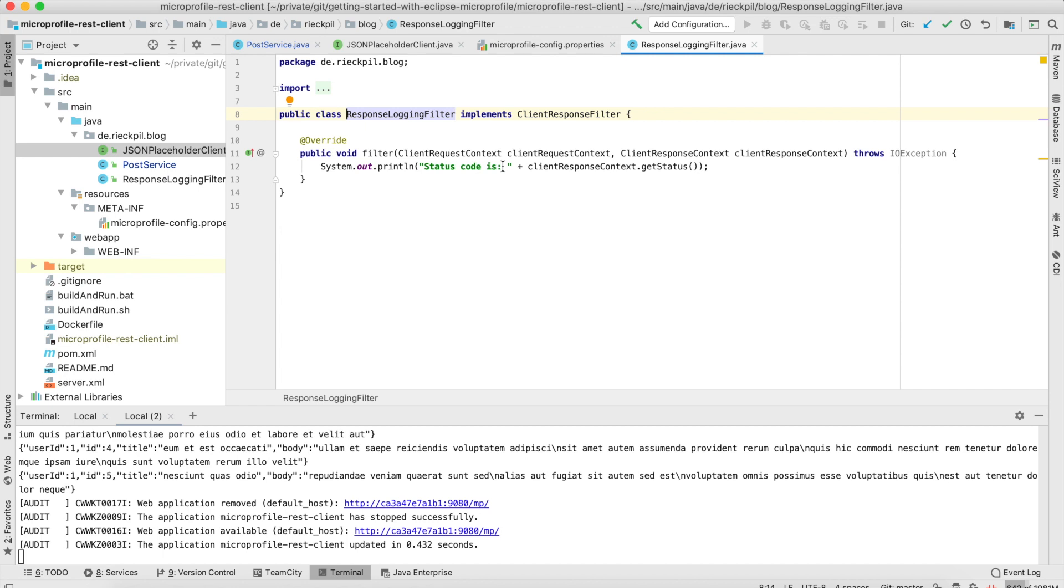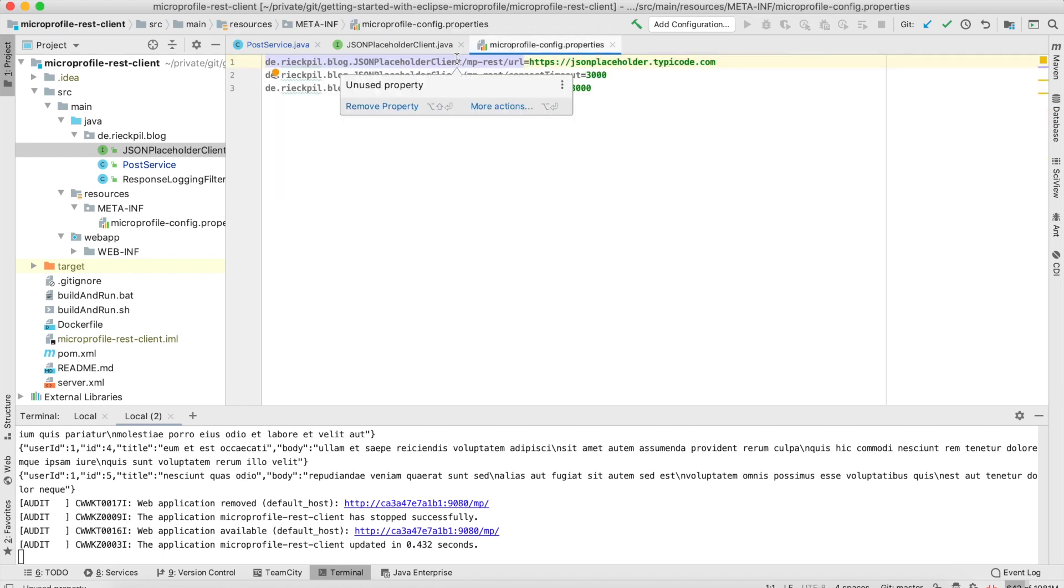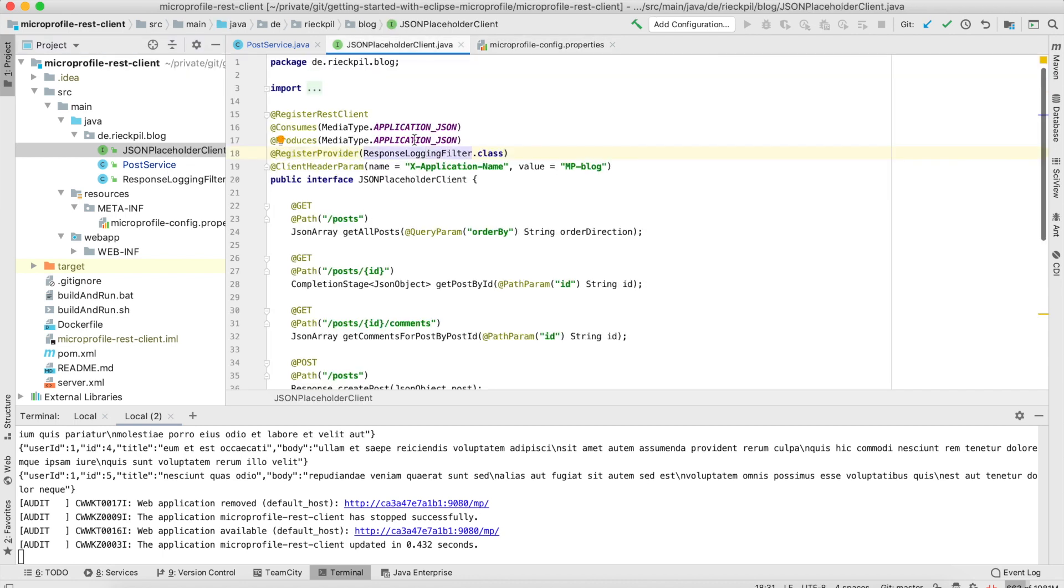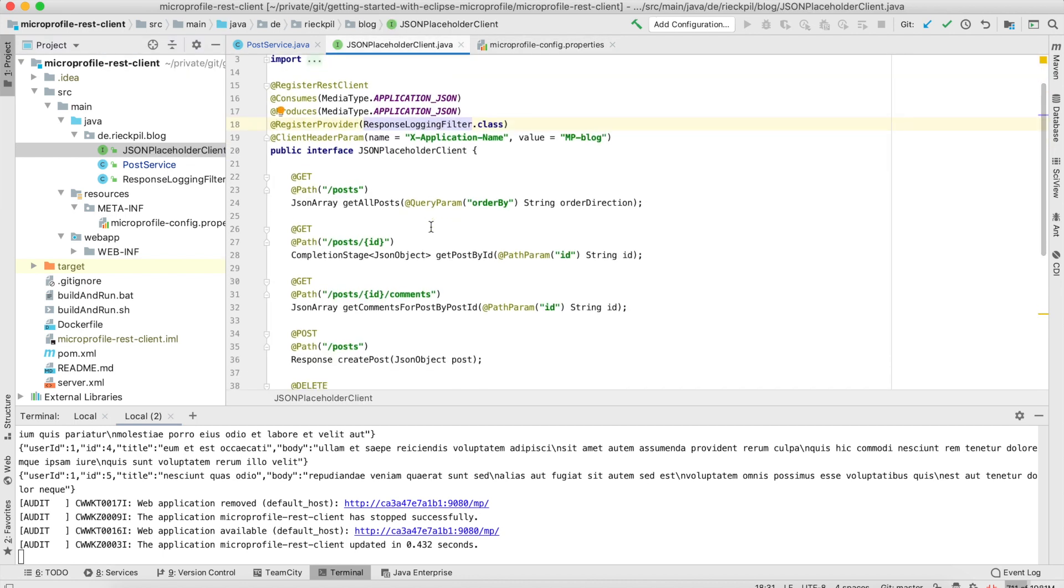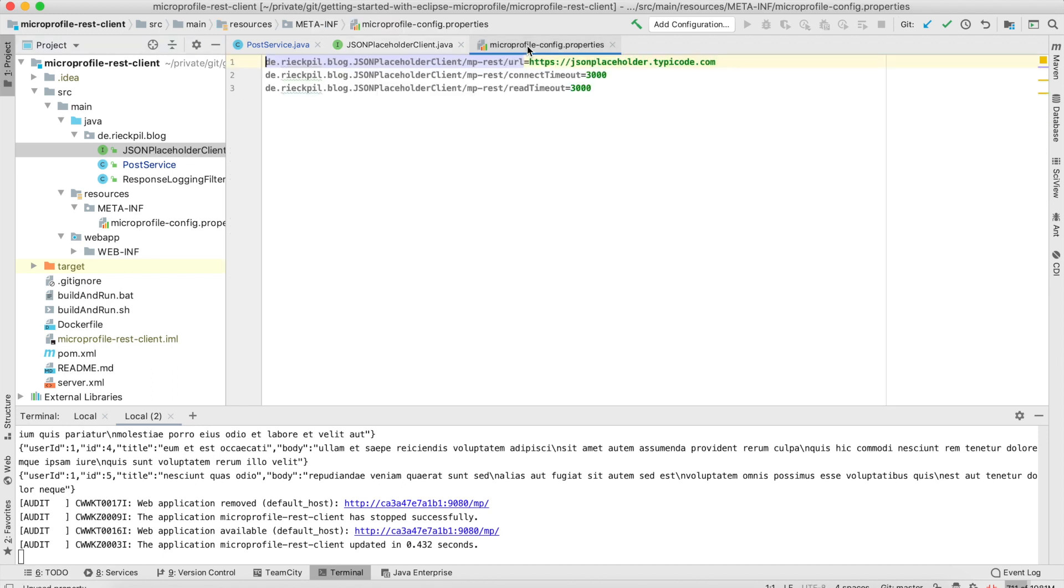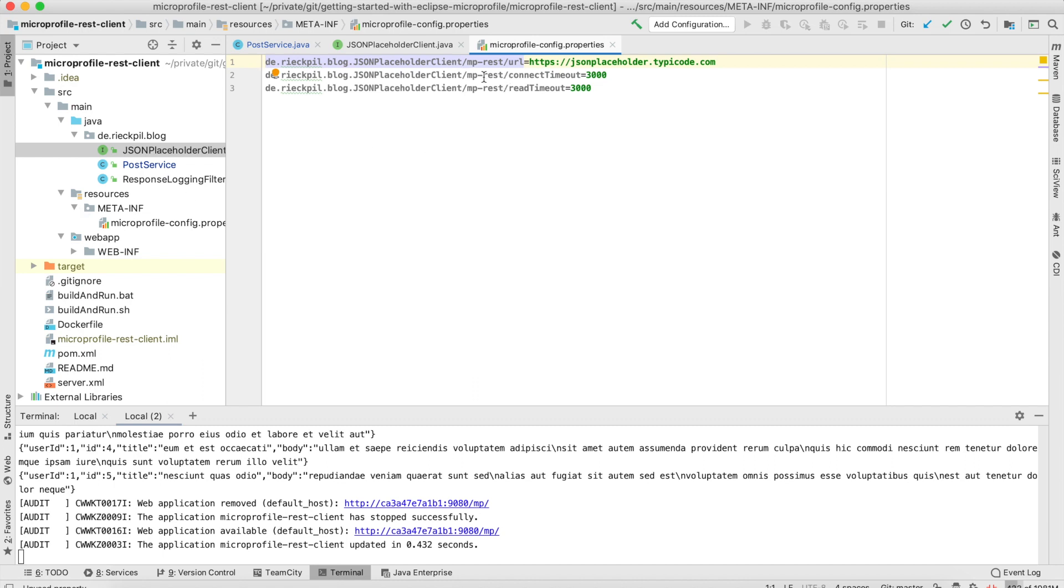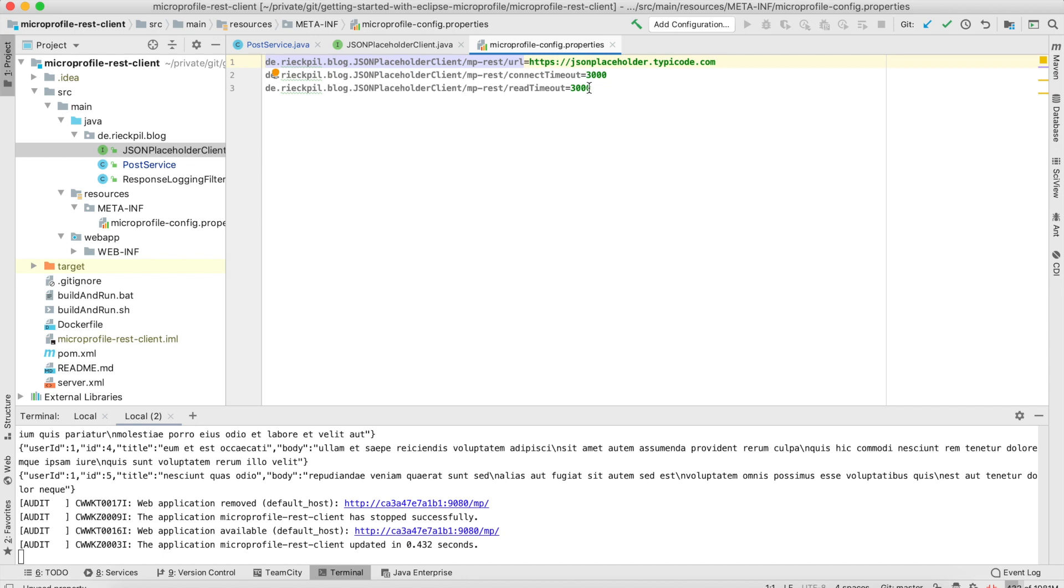Next, the MicroProfile REST Client specification has a nice integration with MicroProfile Config. As you might have seen in the interface, I did not specify any URL at all, so this can be done in a MicroProfile Config file. There's also much more to be done in this file. You can specify the connect timeout in milliseconds and the read timeout, or manually register providers with a comma-separated list. For now, I'm just specifying the endpoint we will call and the timeouts.